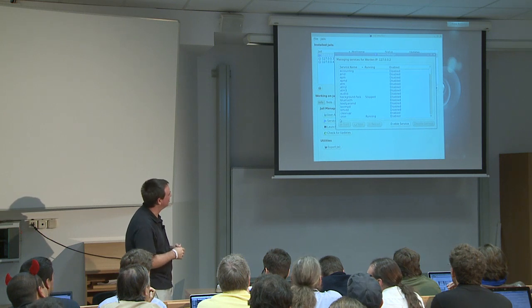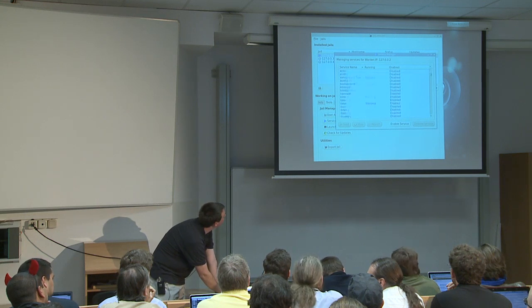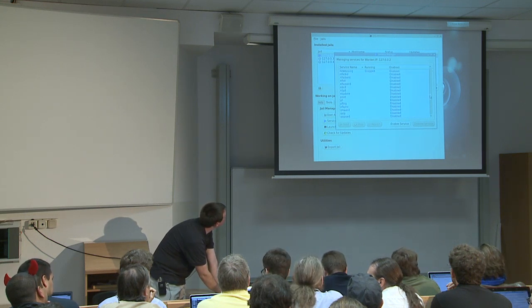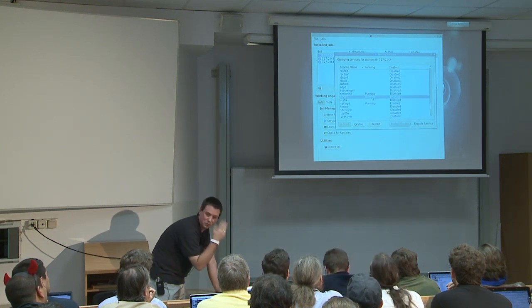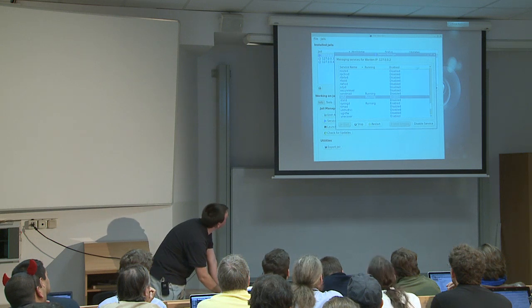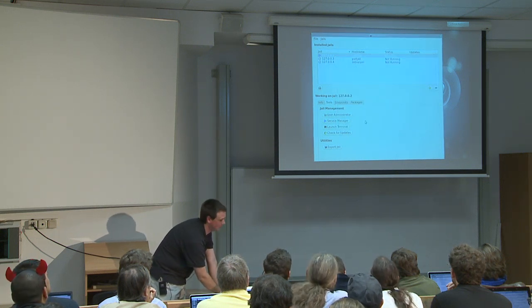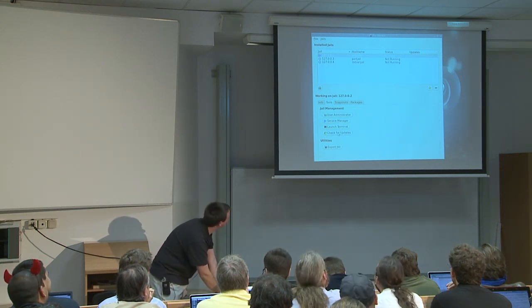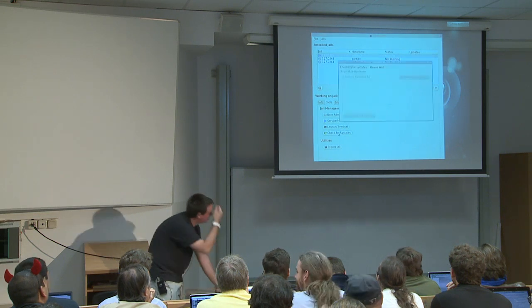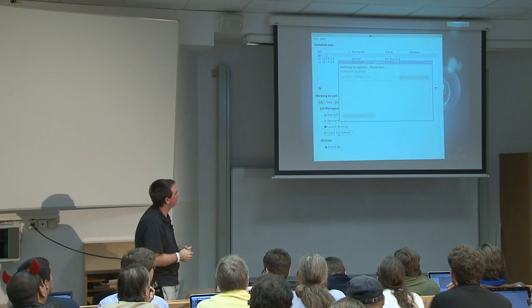Say we've installed some software — we have a graphical way to manage the services that are running. It'll go through and show you what's disabled and what's enabled in rc.conf. By default SSH is on. You can come here and start, stop, restart, or disable it. We can also do the check for updates via the GUI — it runs the same freebsd-update process you saw in the background before.